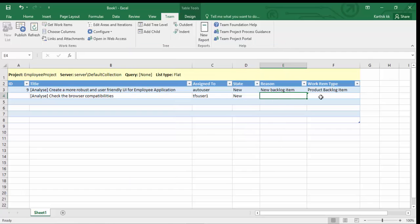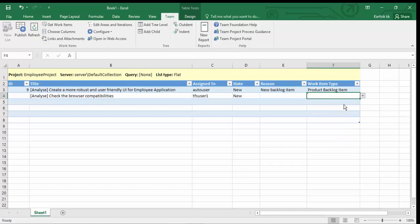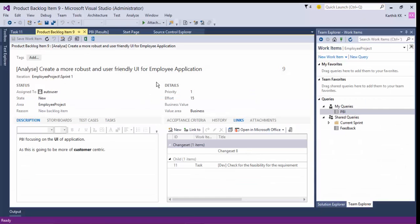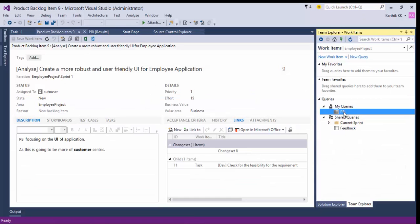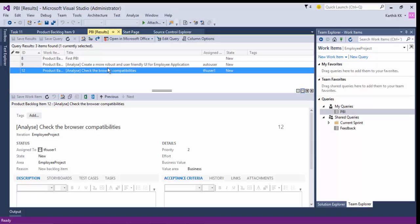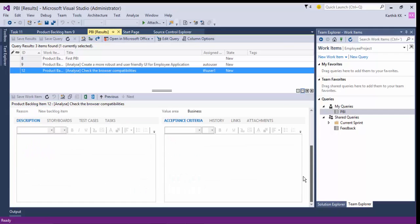I'm going to hit Publish. We need to make sure to select the work item type — I'll set it as Product Backlog Item — otherwise we'll get an error. I'll hit Publish and you can see the operation completed successfully. Now if I go to Visual Studio and do a refresh, you can see that our new PBI is also added there. This is the other way to add a work item from an Excel sheet in Team Foundation Server.